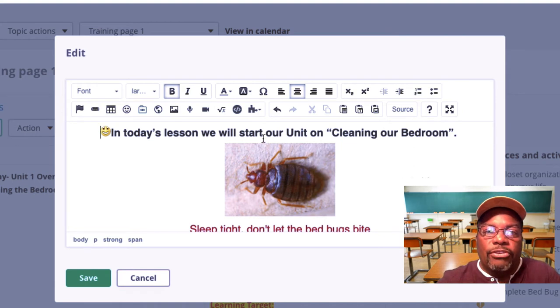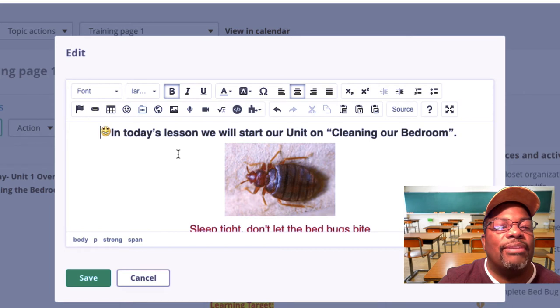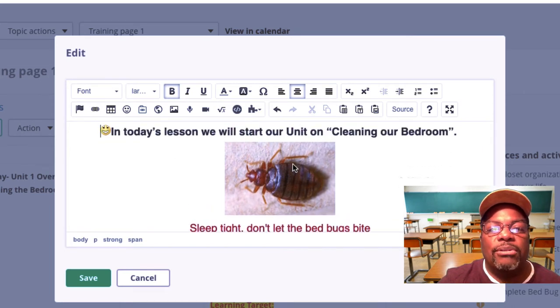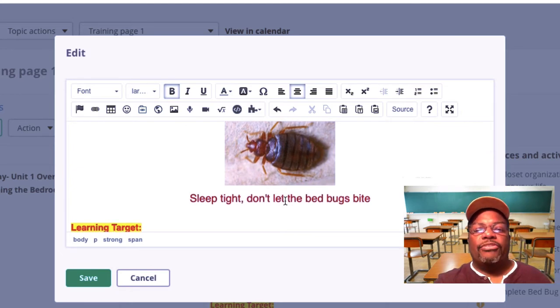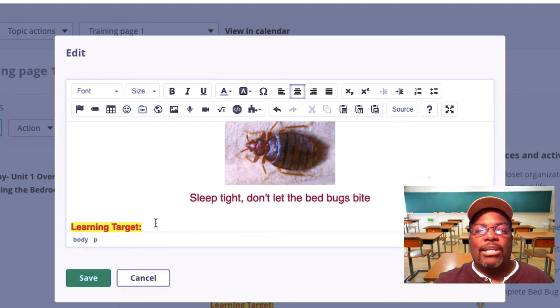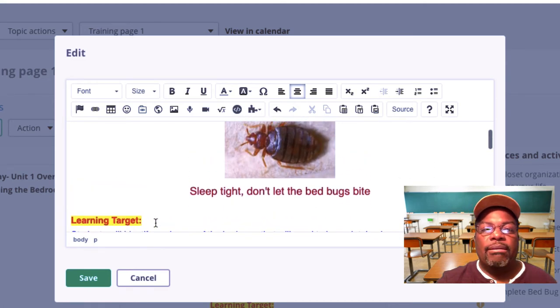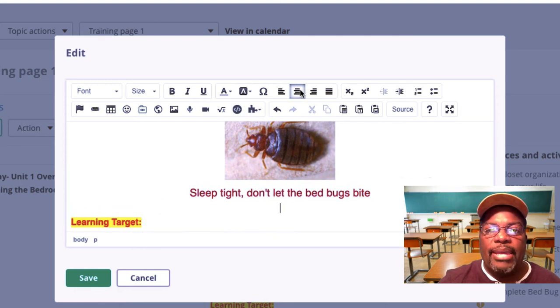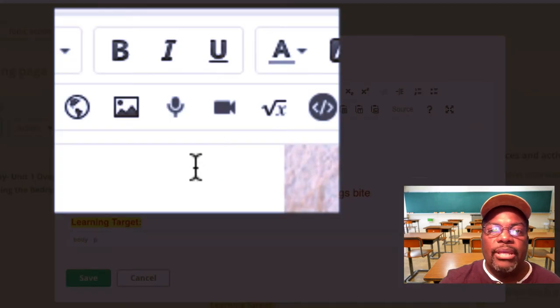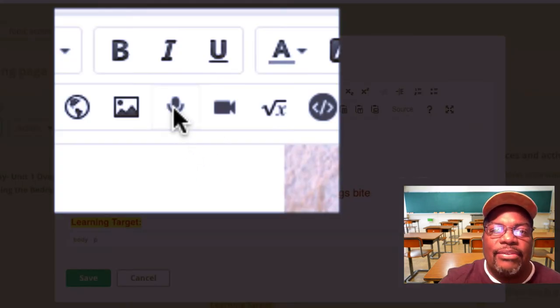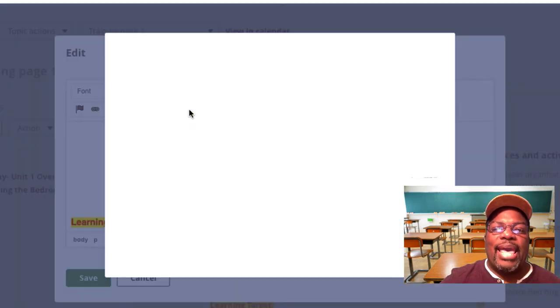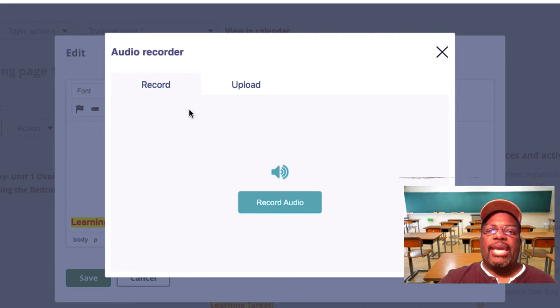First let's determine where the audio file is going to be placed in your actual lesson. I have my overall title and image and then the subtitle. I want my audio file to appear between my subtitle and my learning target. I want it centered on the actual page. In order to begin the recording there's this icon right here that says new audio recording. So I'm going to click that and this dialog box will open.